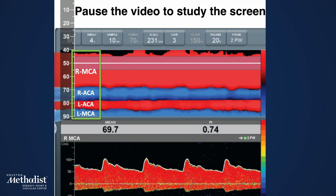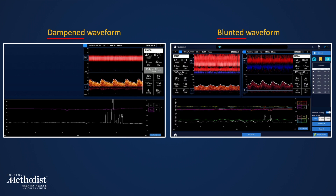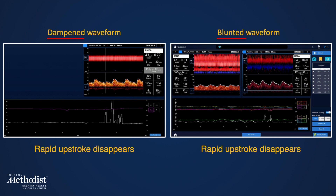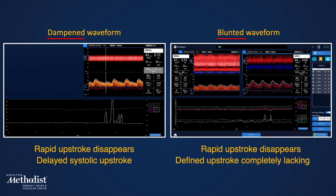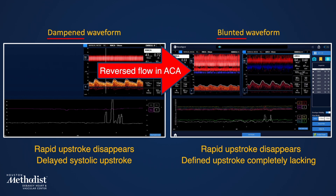Patients who need a carotid intervention often display dampening or blunting of MCA waveforms. In both cases, the rapid systolic upstroke disappears because of a proximal stenosis. When the systolic upstroke is delayed, we talk about a dampened waveform, while a blunted waveform completely lacks a defined upstroke, signifying a more severe proximal stenosis. Notice the reverse ACA in M-Mode as an important collateral in our blunted waveform example.